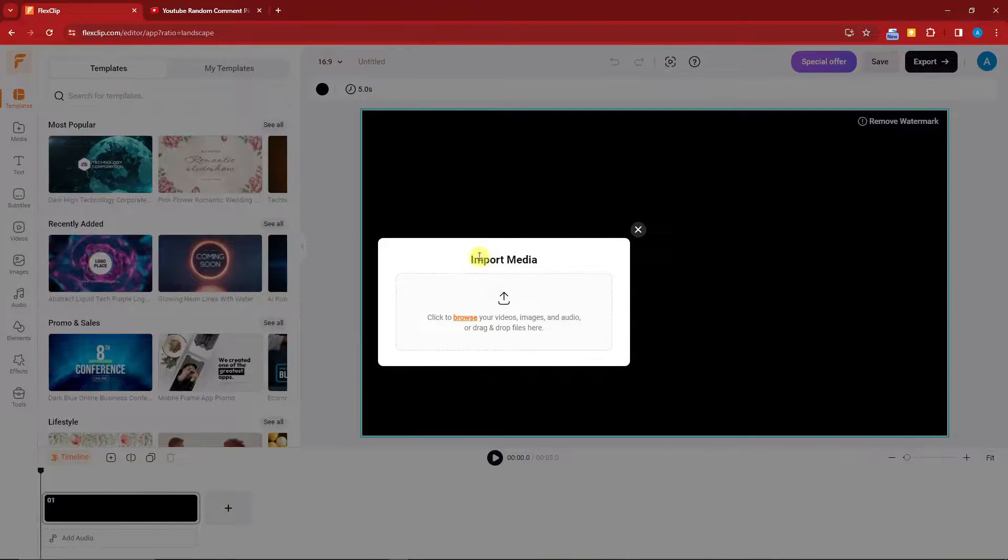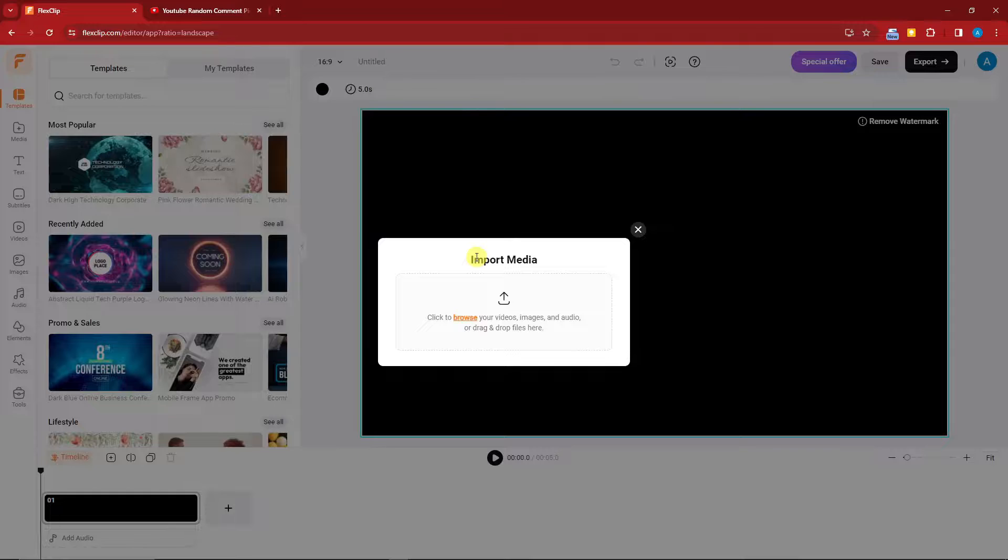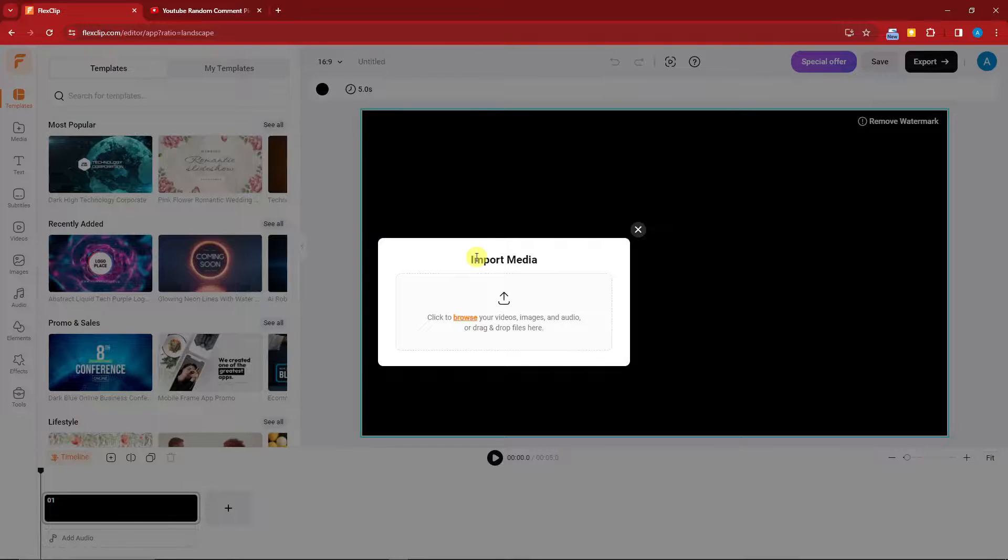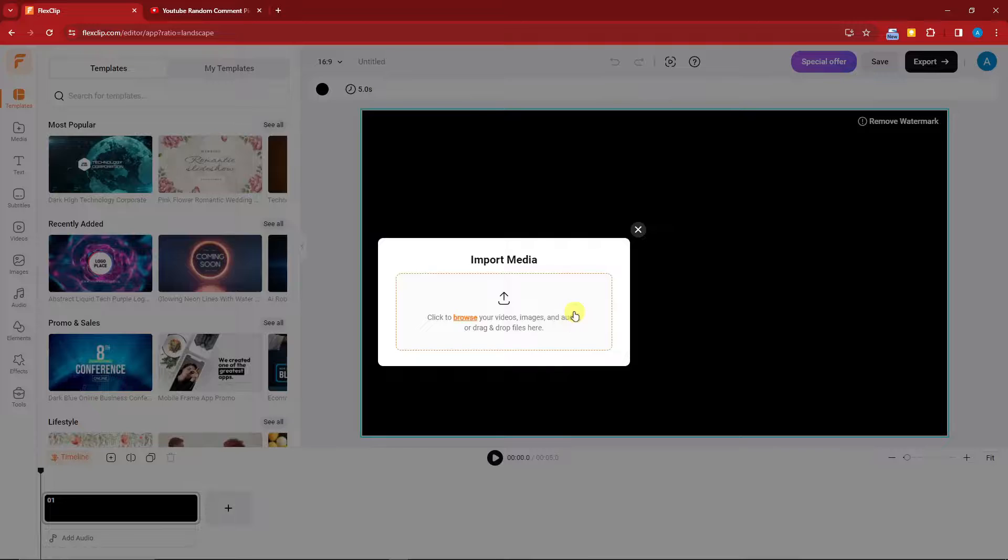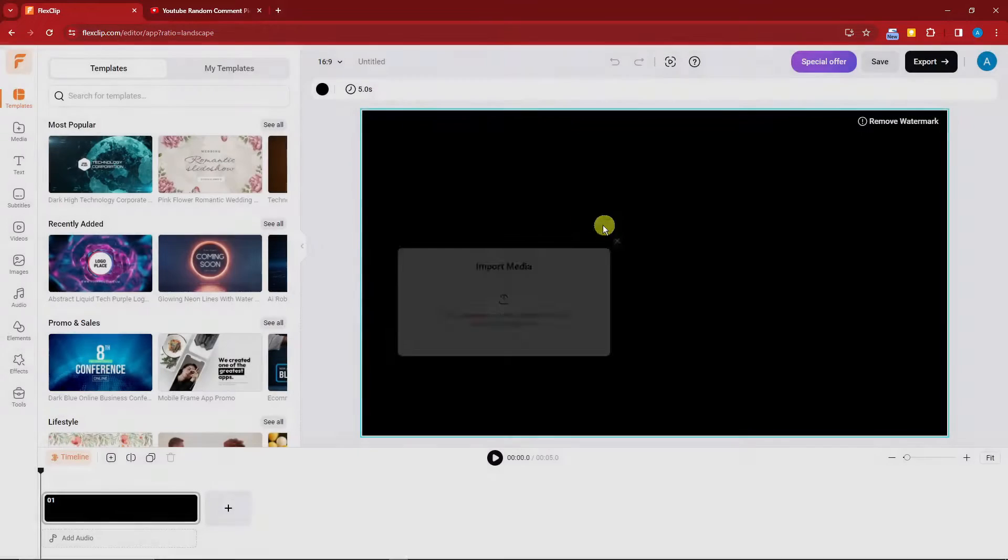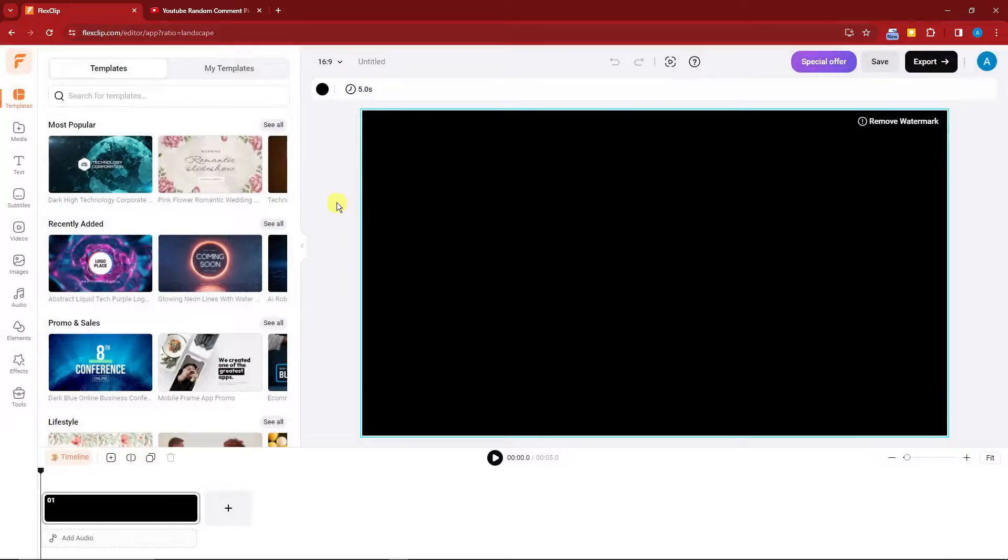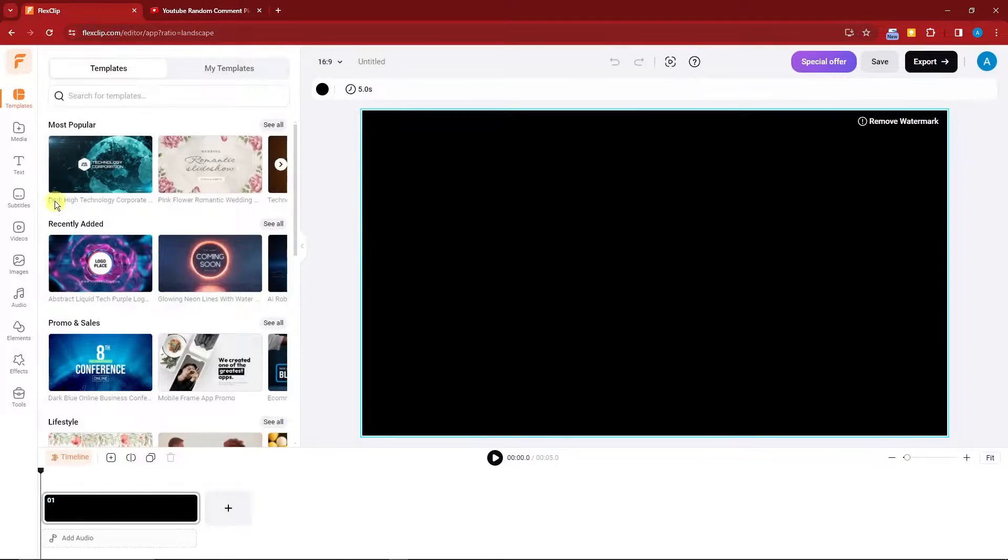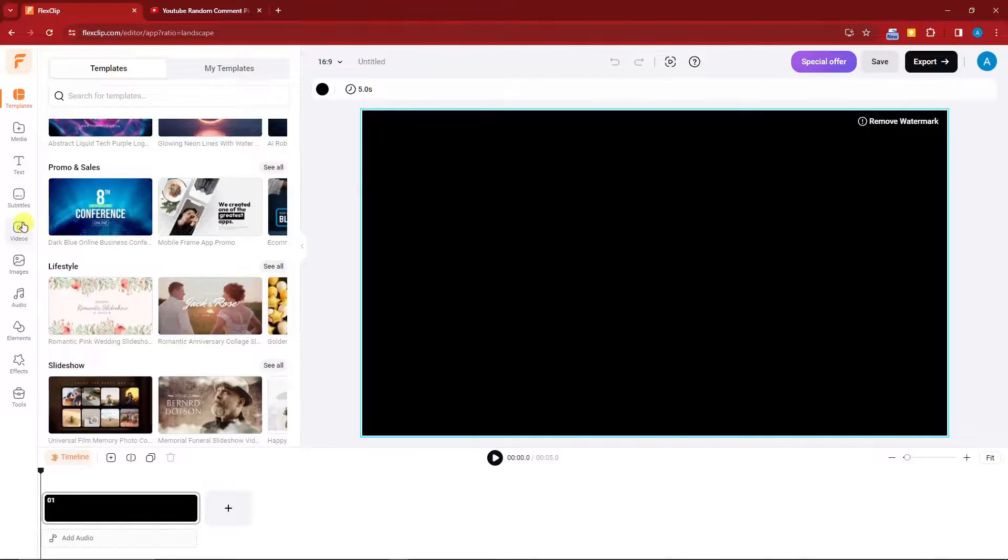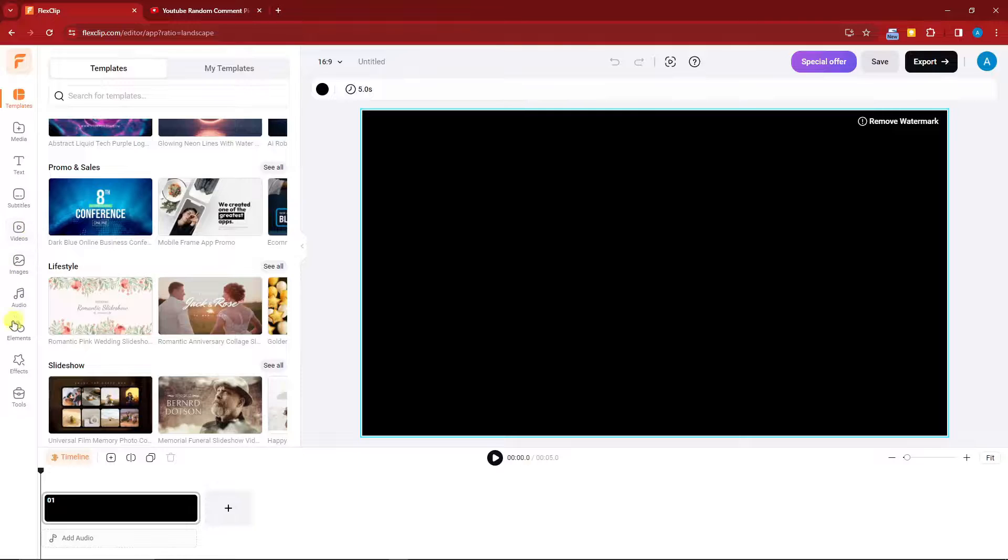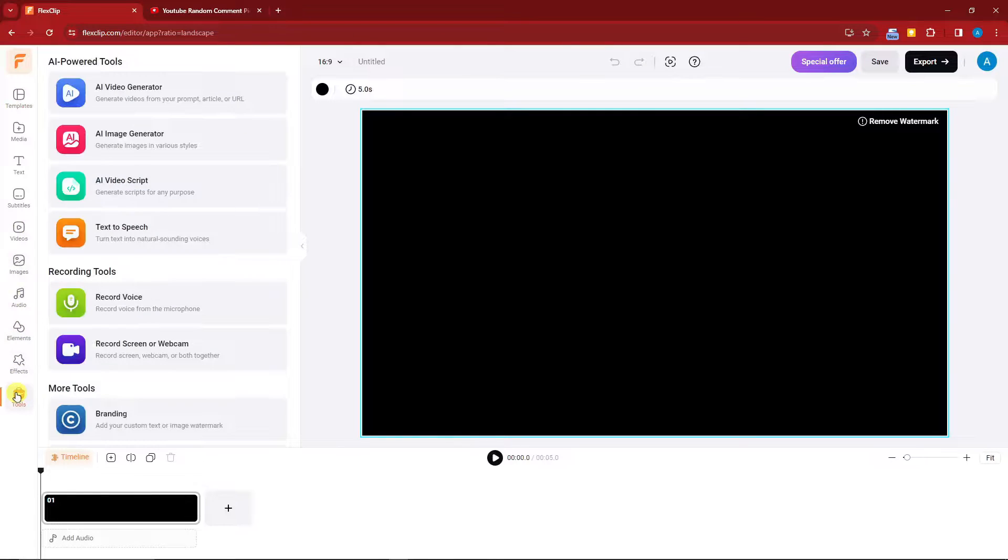Once you're inside you'll be prompted with this Import Media notification. This is just FlexClip asking you if you want to upload some media, for example videos, images, or audio files to use on your video. But for now I'm going to remove this one. This is actually a very good AI tool, it's really foolproof. First thing you want to do is go to Tools and look for AI Video Generator.